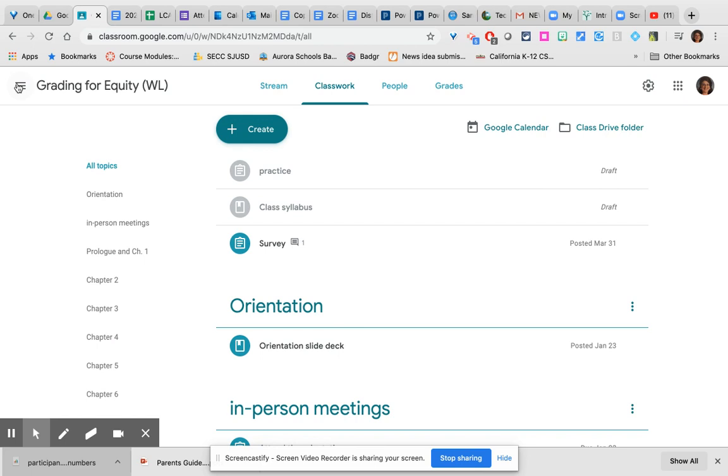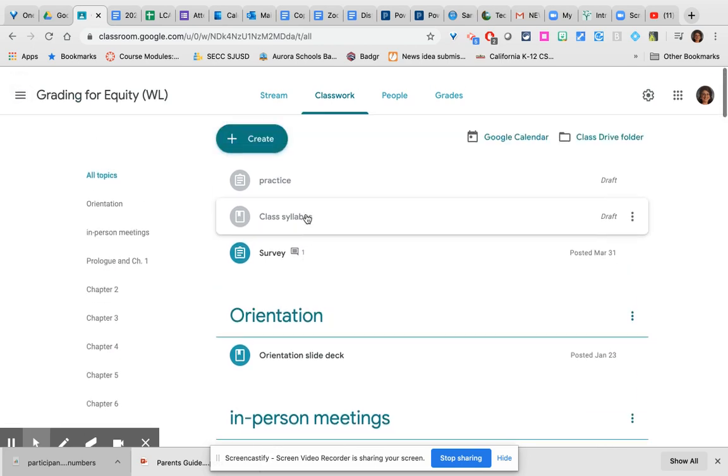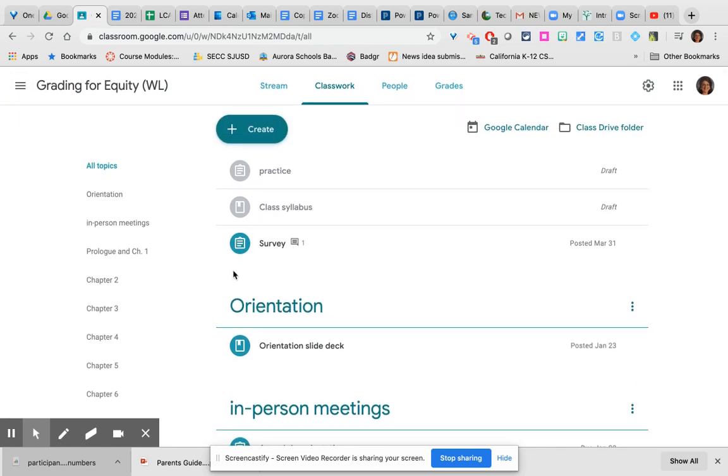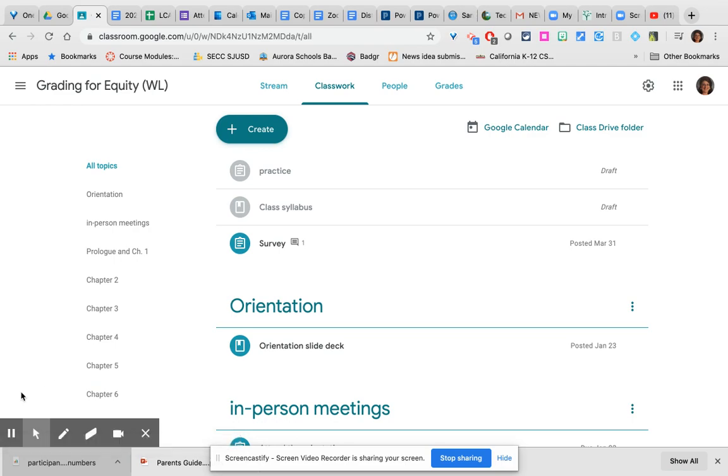So that is all for this overview of Google Classroom. I will create a second video with an overview of the gradebook later.